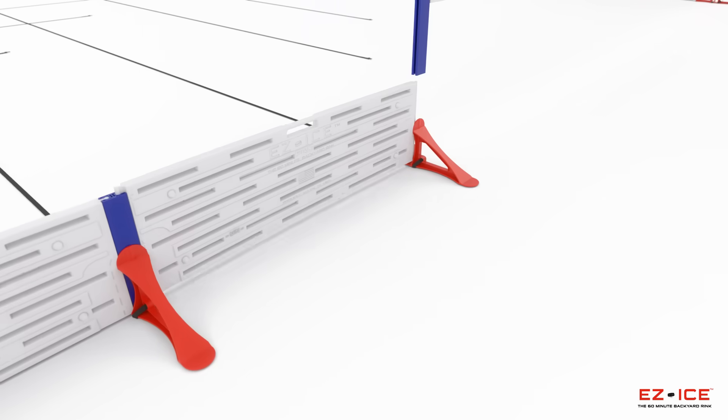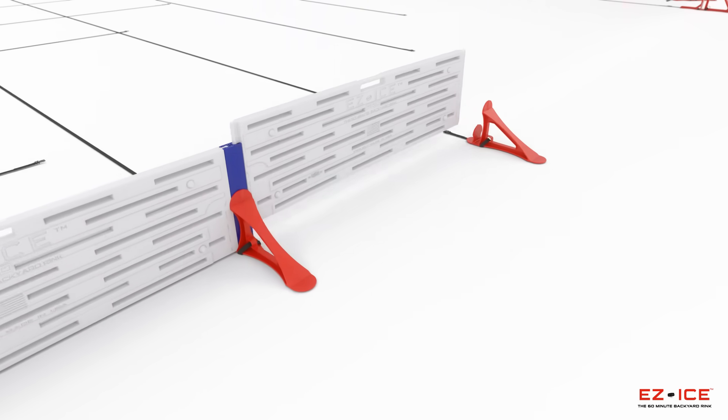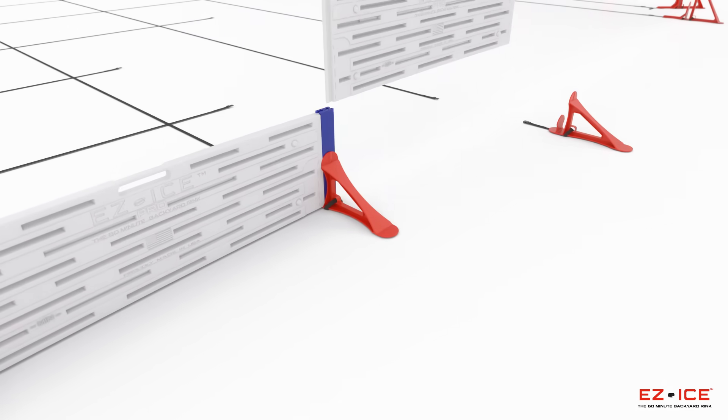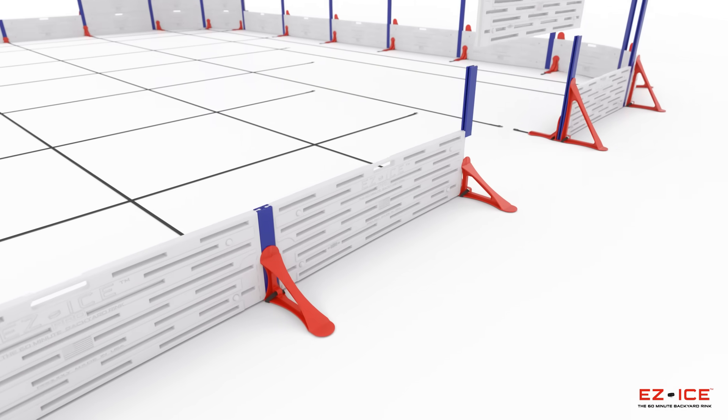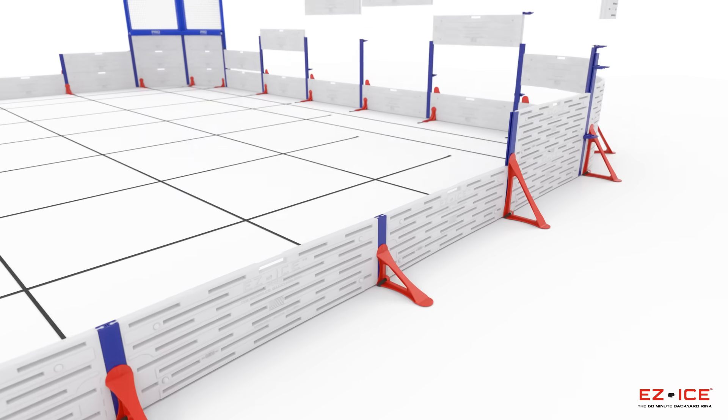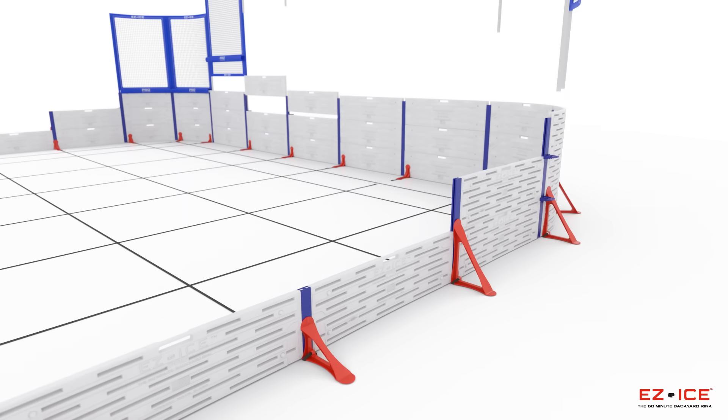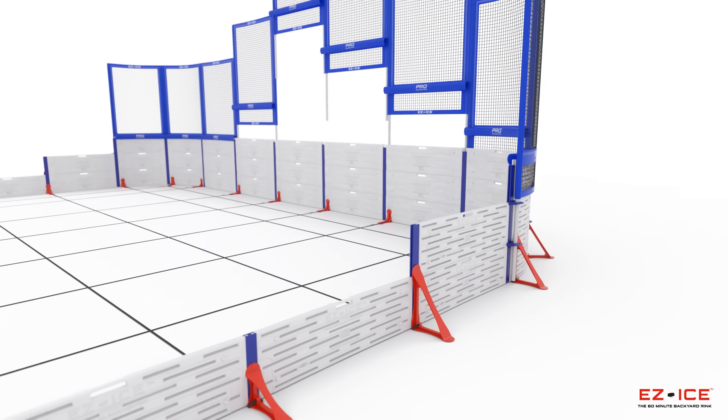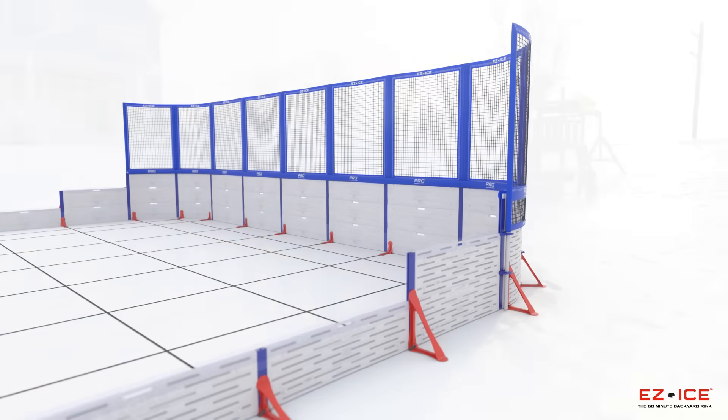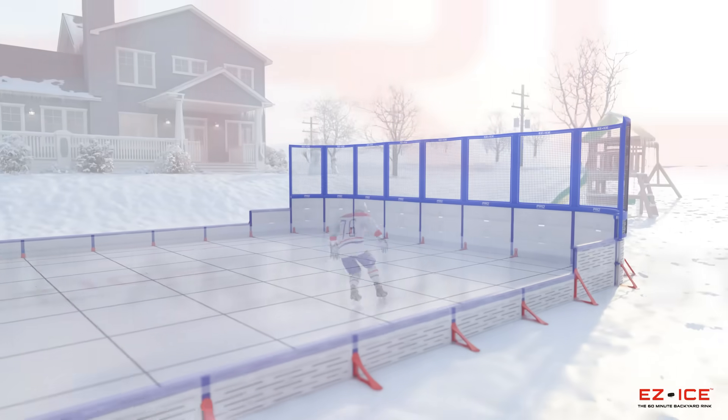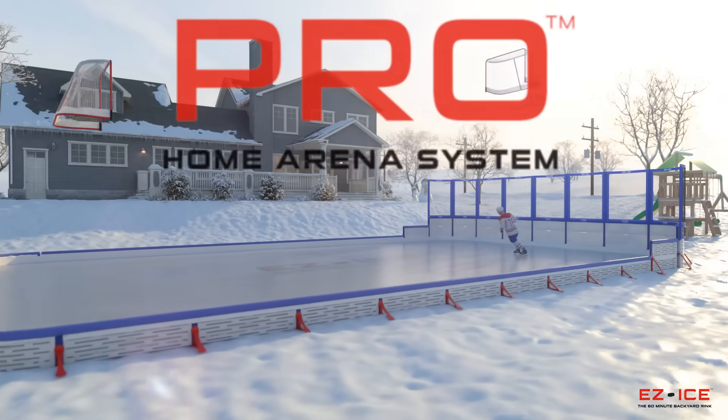The next big thing in hockey has arrived. Easy Ice Pro Home Arena System. Engineered to create the best backyard rink experience in the world. It's time to go pro.